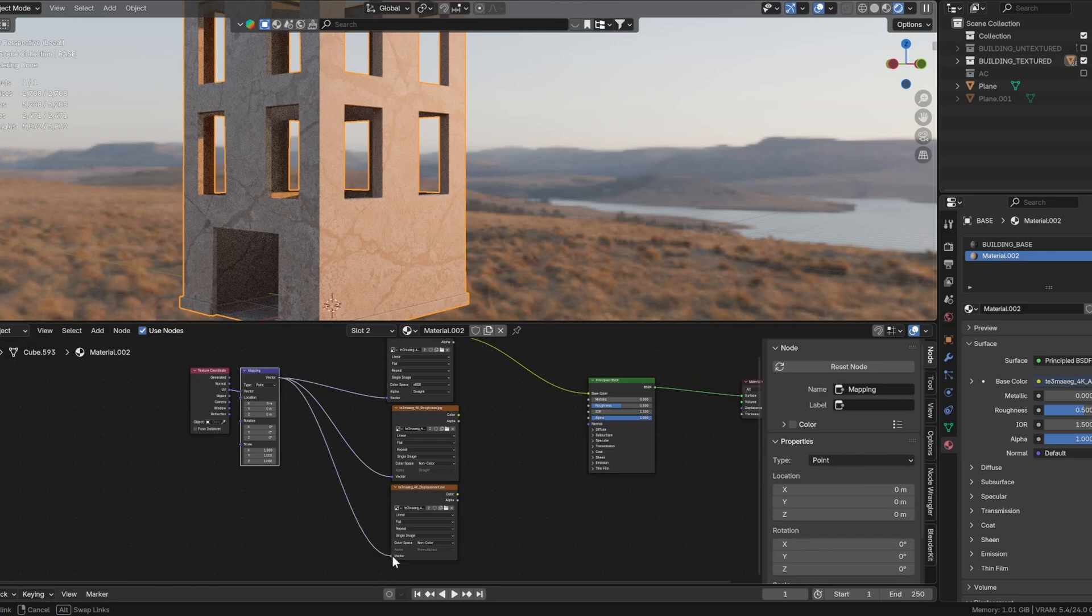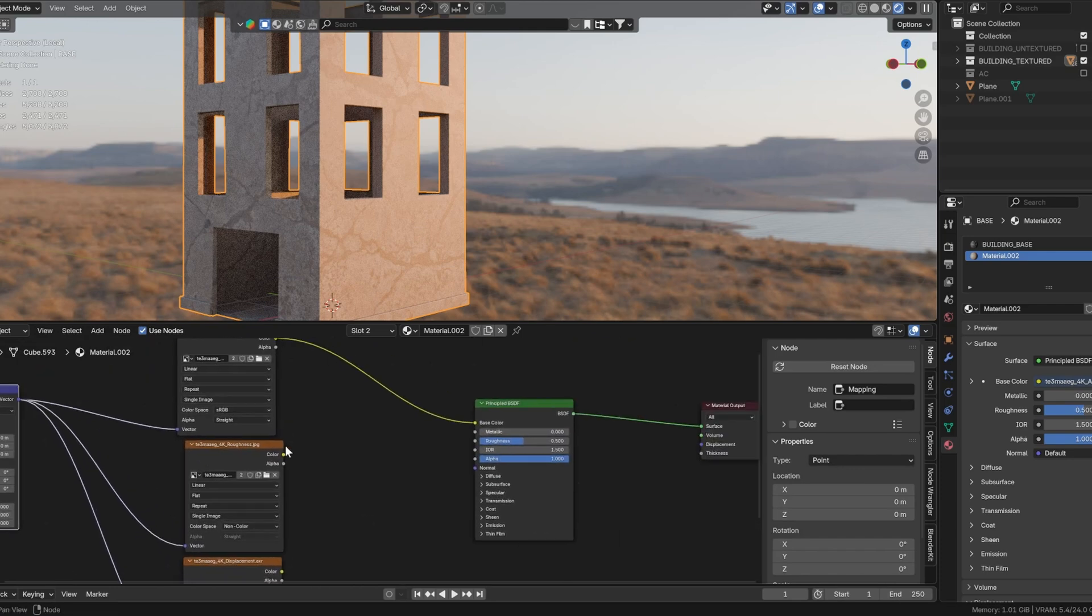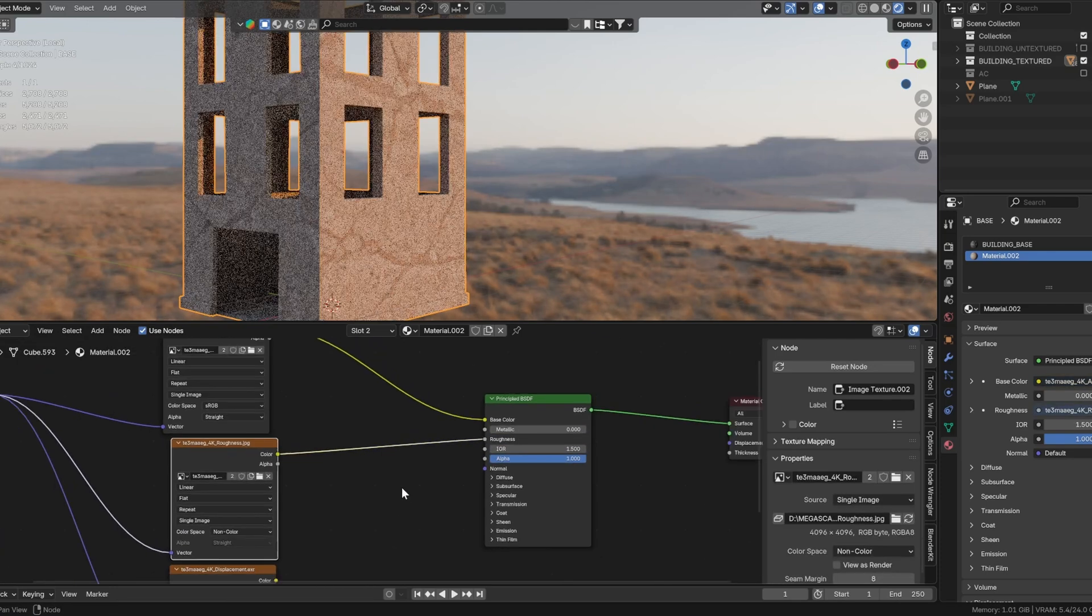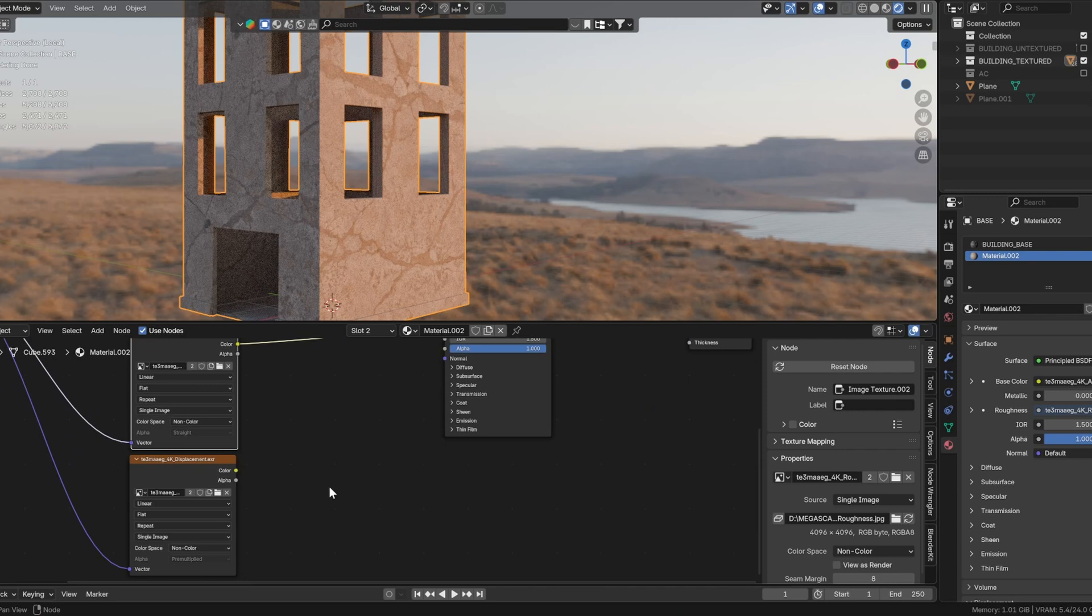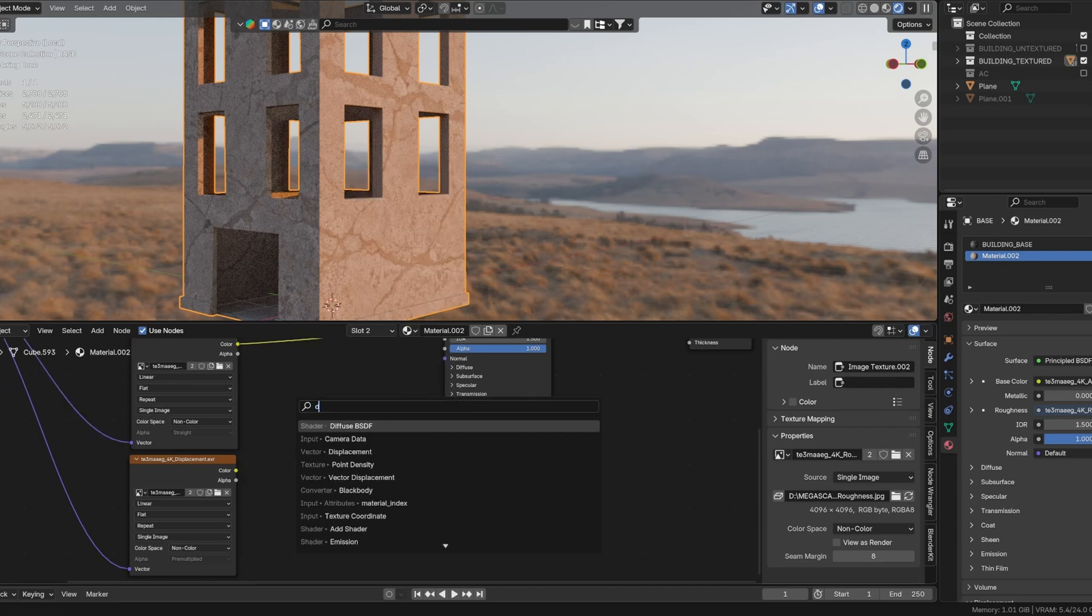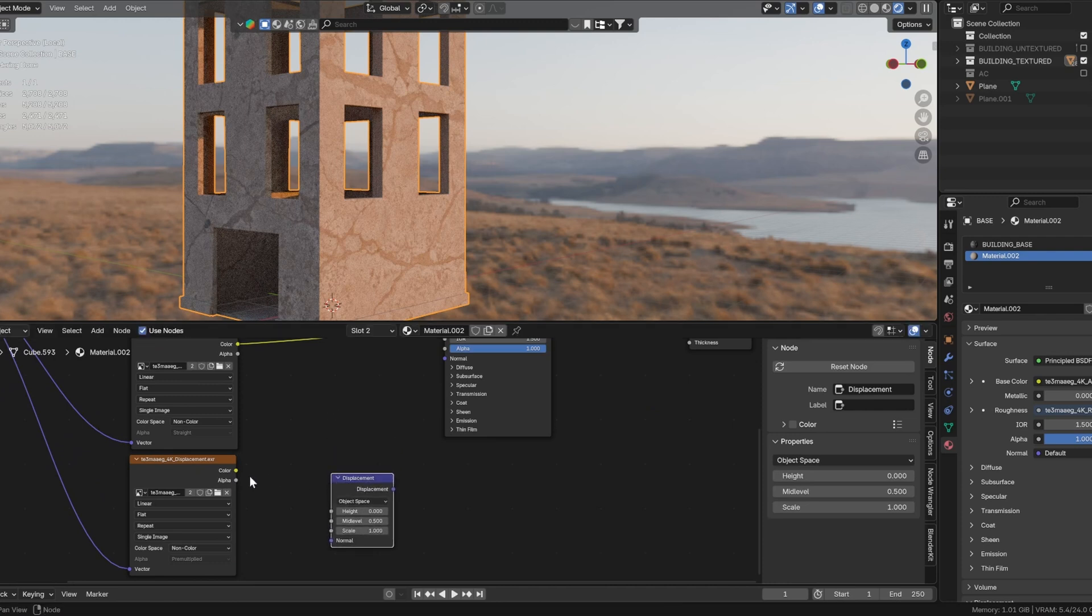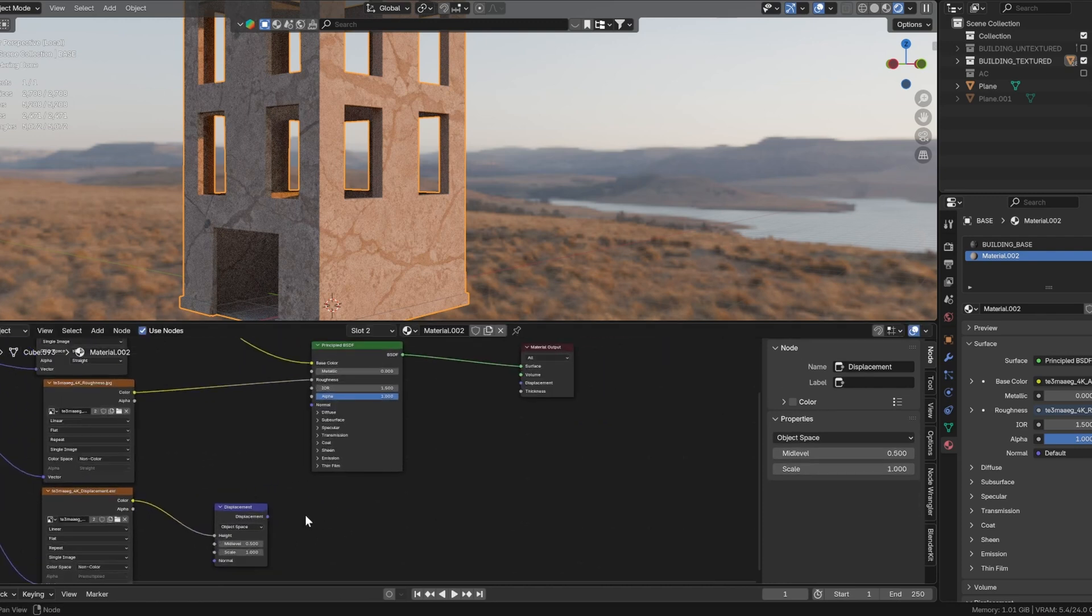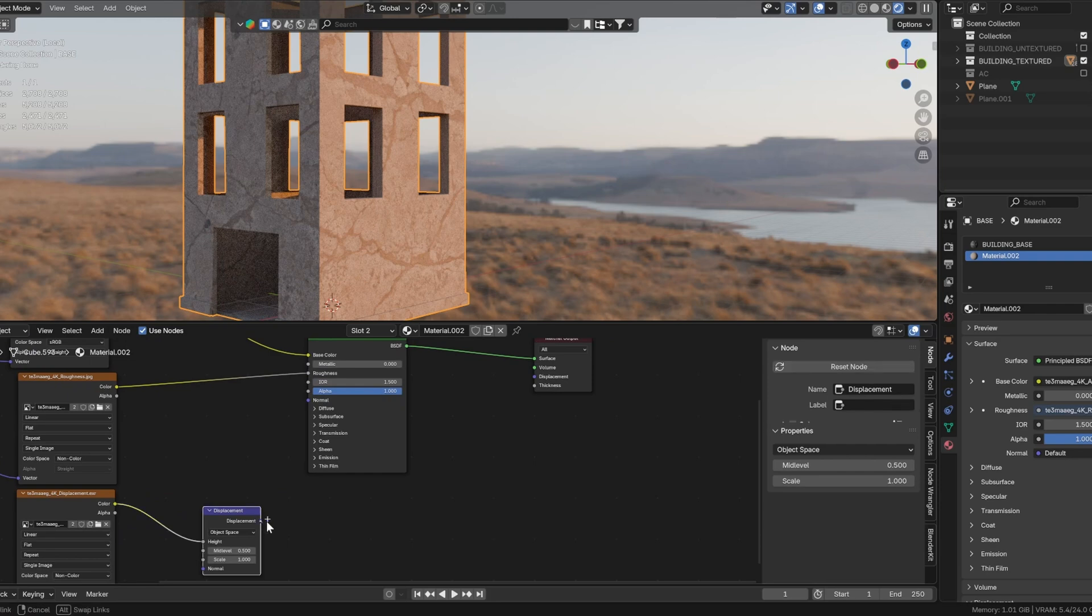Plug the roughness map into the roughness input. Now create a displacement node, then plug your displacement map into its height input. Finally, connect the output of the displacement node to the material's displacement slot.